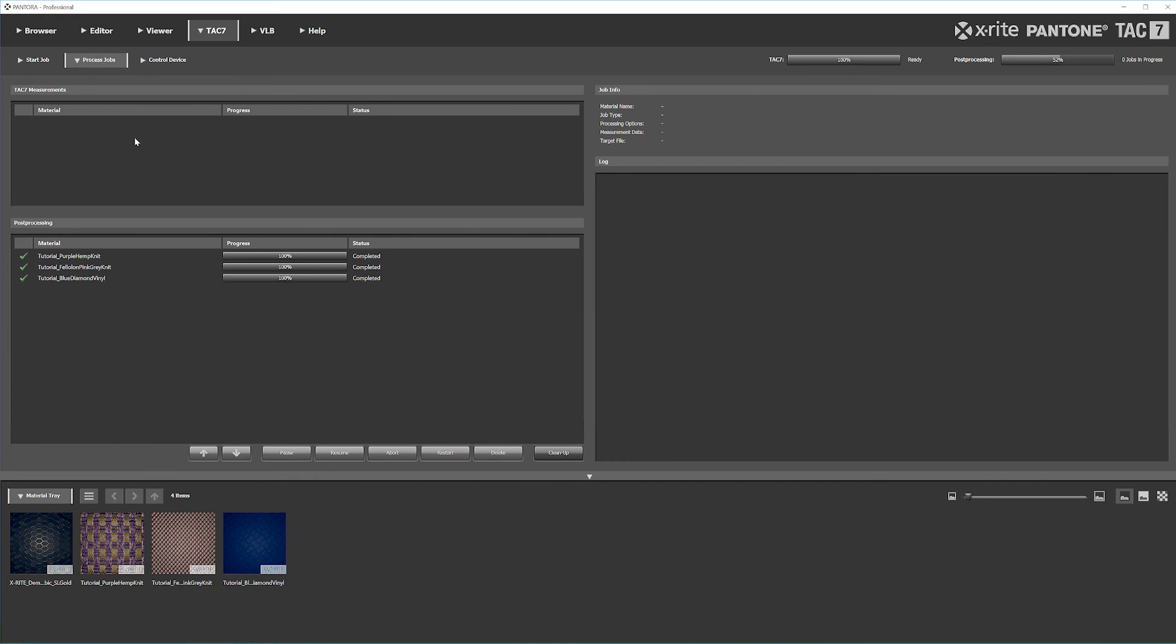That's it for starting your job and how to scan a material. In the next video, we'll talk about what to do after it's done post-processing. Hope you stick around for that one. See you next time.